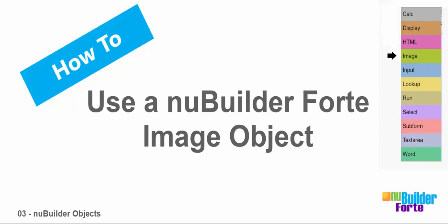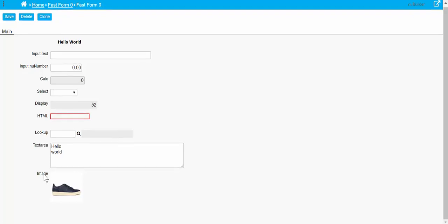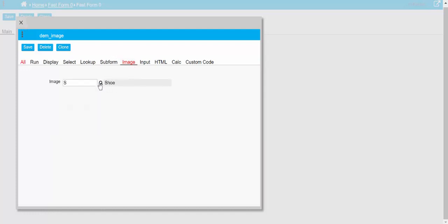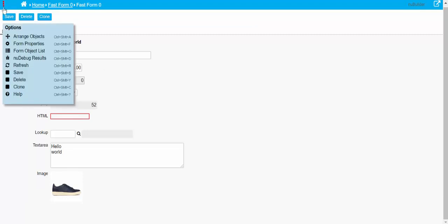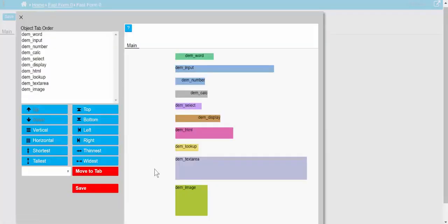This third object is an image object. It has its own tab where we can pick an image that's already been stored in the database. Now, the word object and the image object probably don't get used too much.